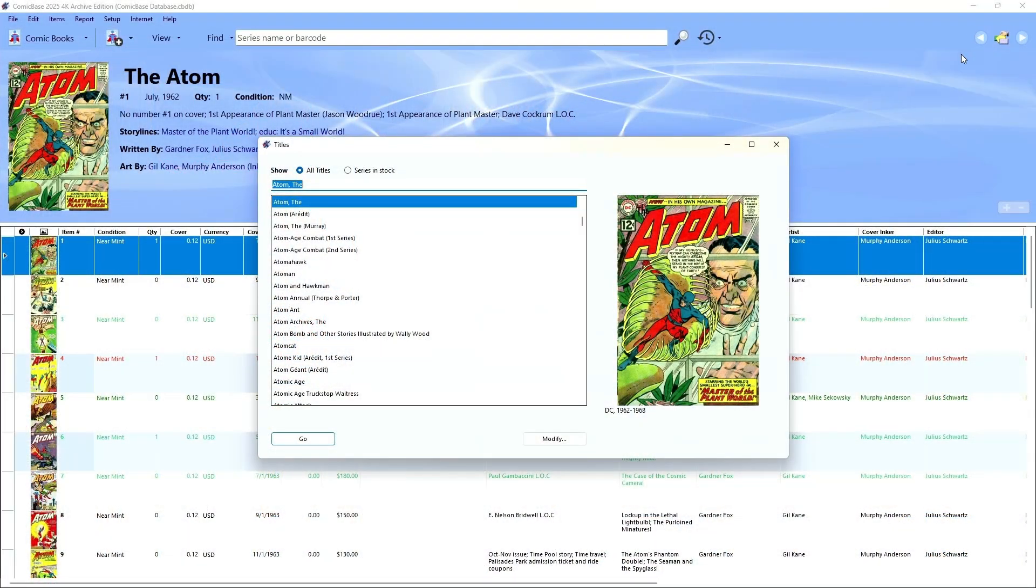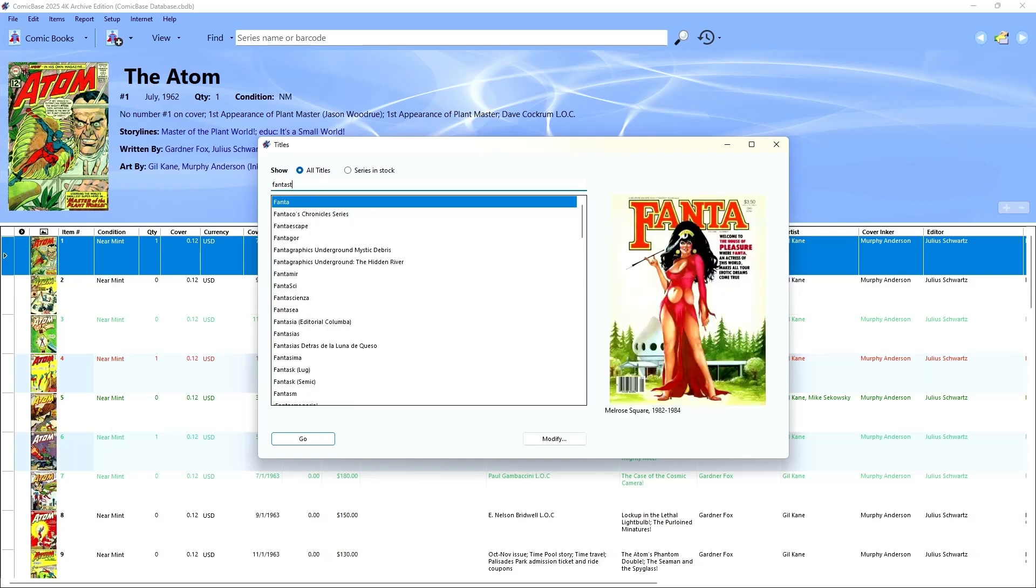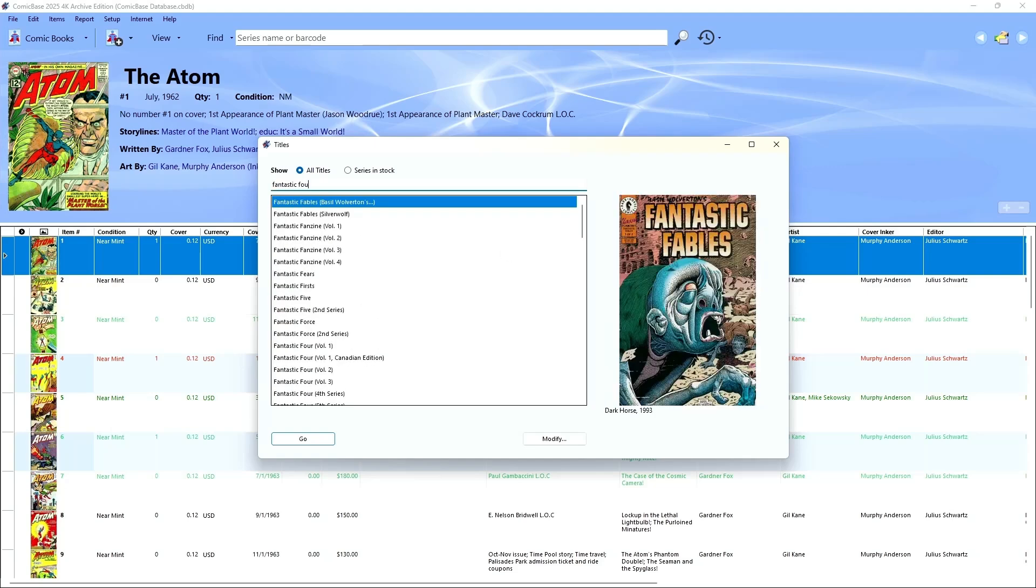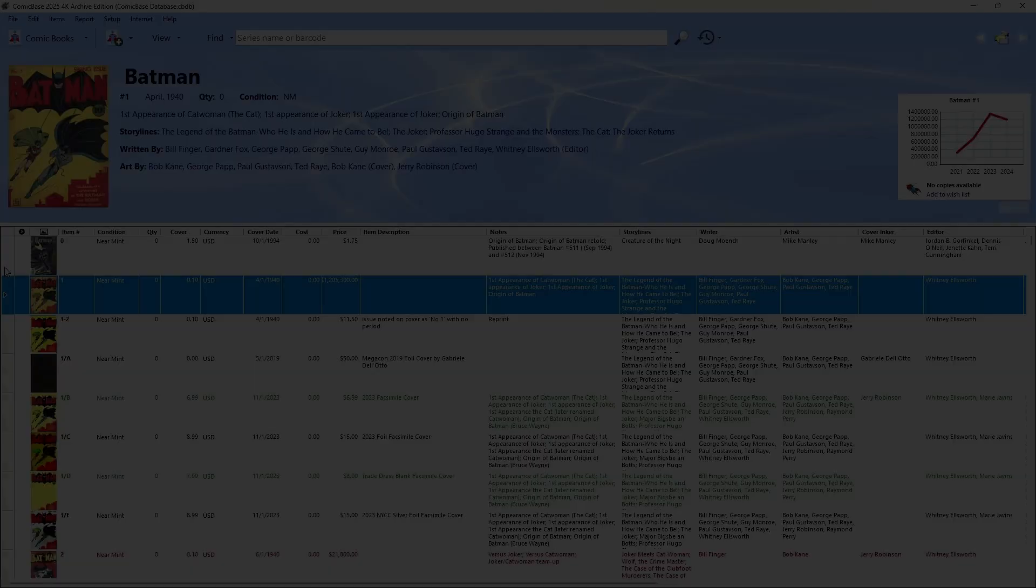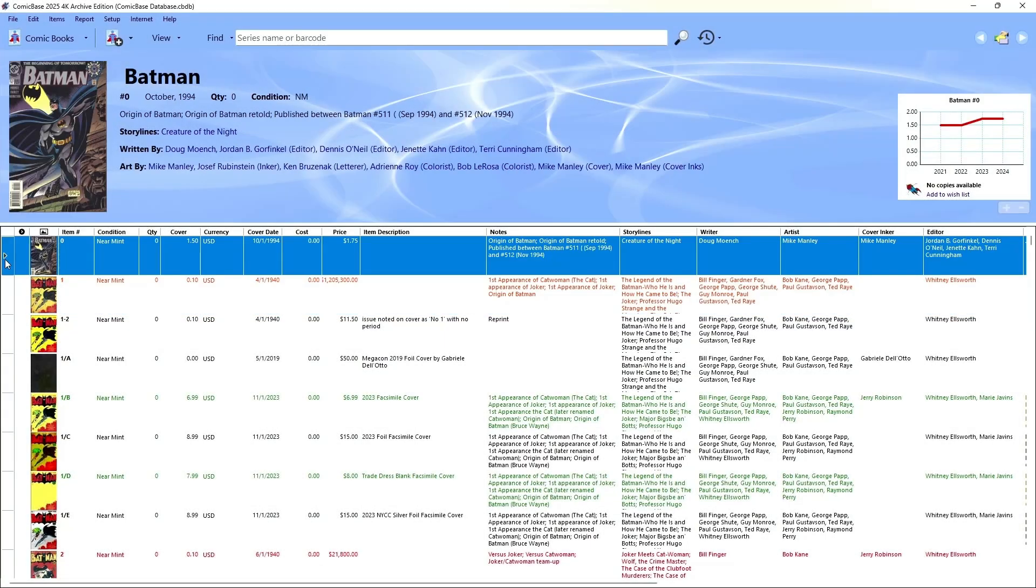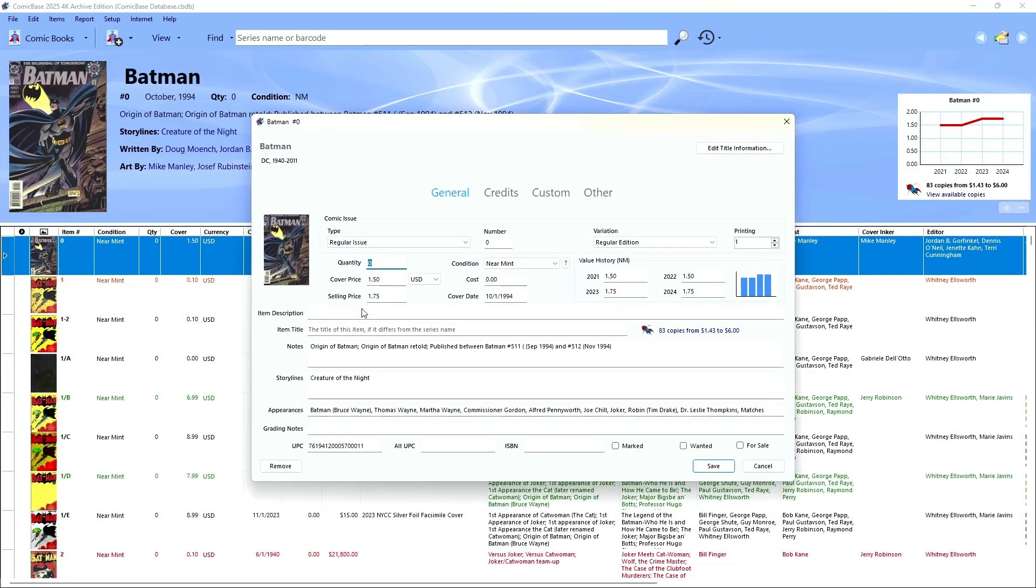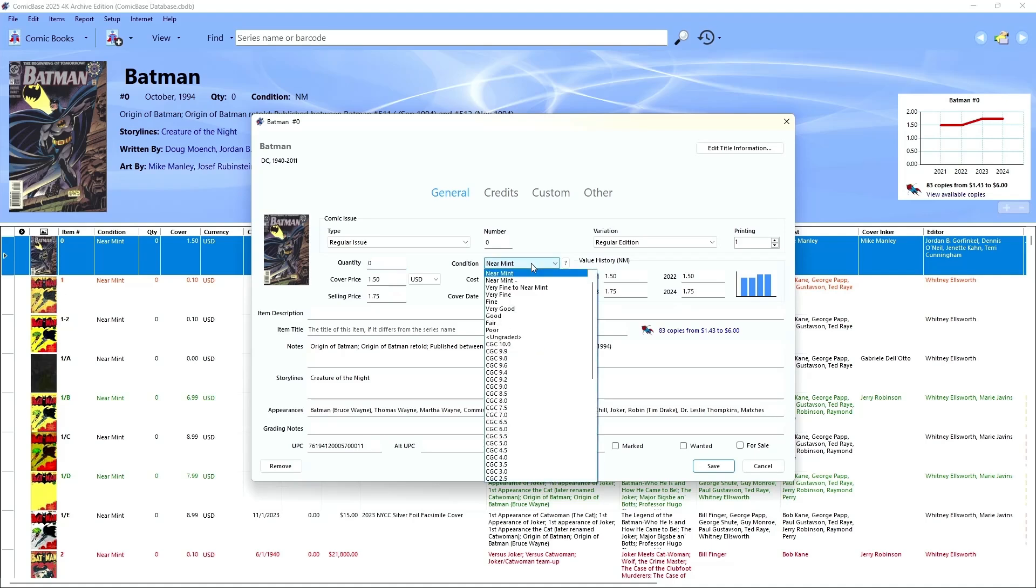ComicBase comes with the world's largest database of comic books, containing current prices and information on well over a million different comics, as well as books, magazines, and more. With all this information already built in, it takes most of the work out of entering your own collection, no matter how big it is.